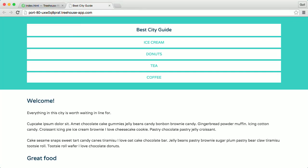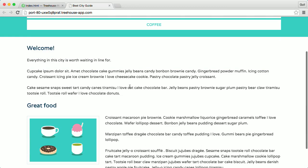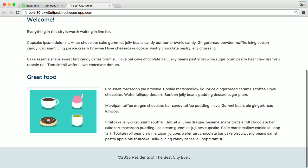Besides the simple example of wrapping text around images, you can use floats to create entire web layouts. For example, you can float the logo and navigation in a header, the content columns in a container, or links in a footer.